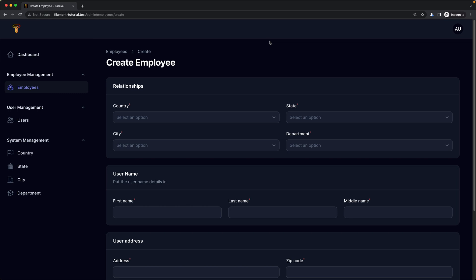Hello friends, Tony here. In this video we are going to work with a dependent select in Filament. Here we have the country, state, city, and department.